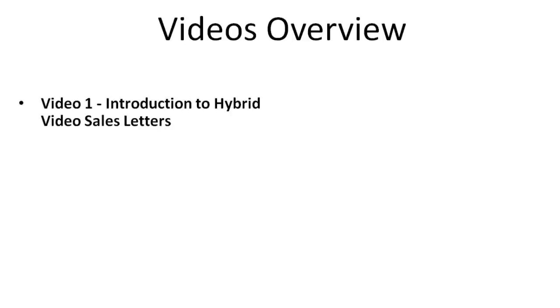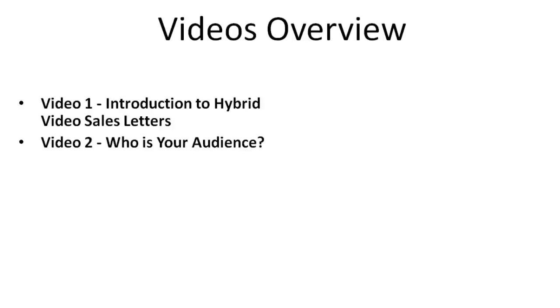So what I want to do now is just to give you a quick videos overview of the video course itself so you know exactly what to expect. So video number one is introduction to hybrid video sales letters. Video number two is who is your audience.